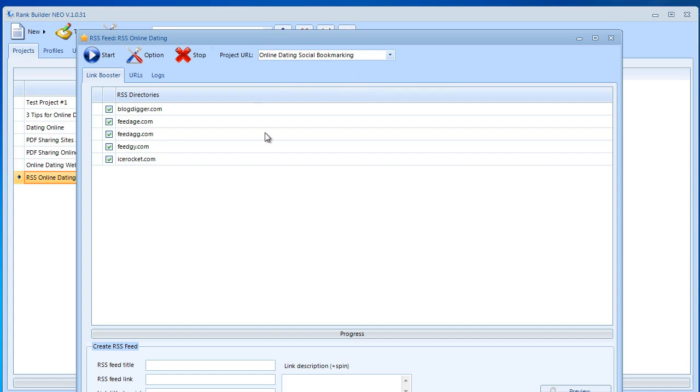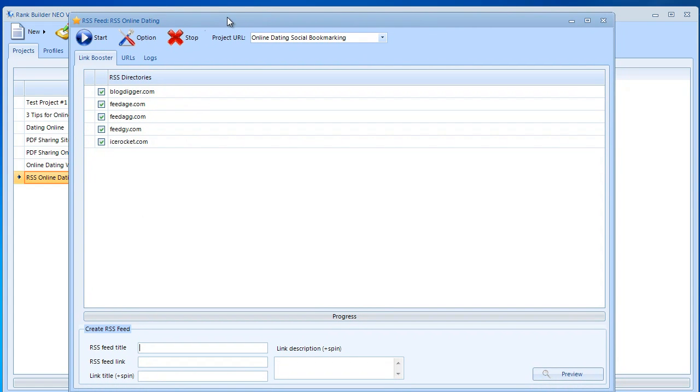We have five directories here. I'm going to leave this checked. Now I'm just going to go ahead and enter the RSS feed title, which is just the title of your RSS feeds. My online dating blog RSS.